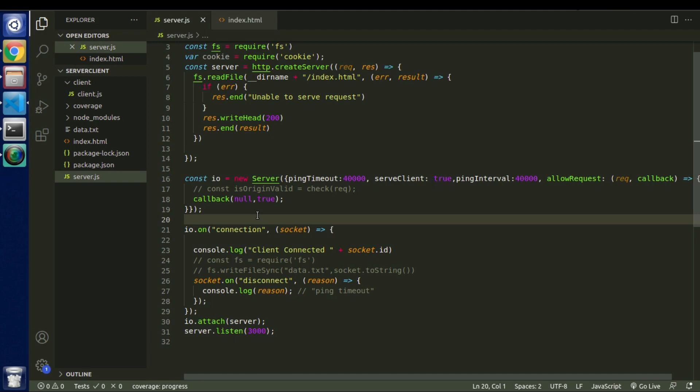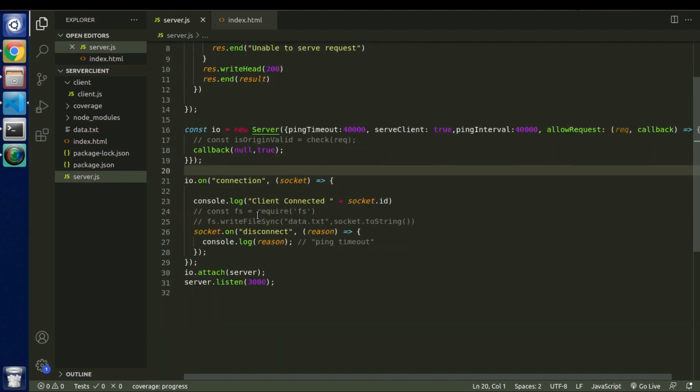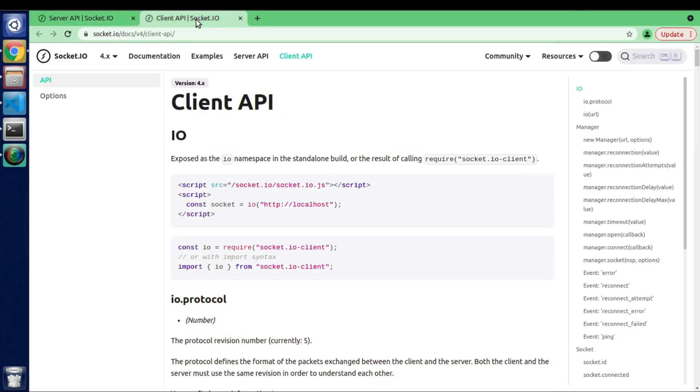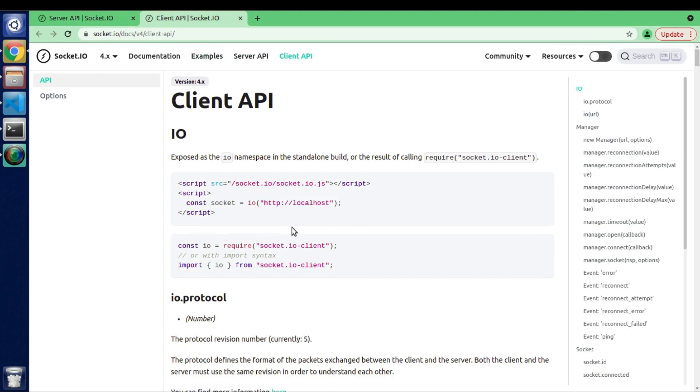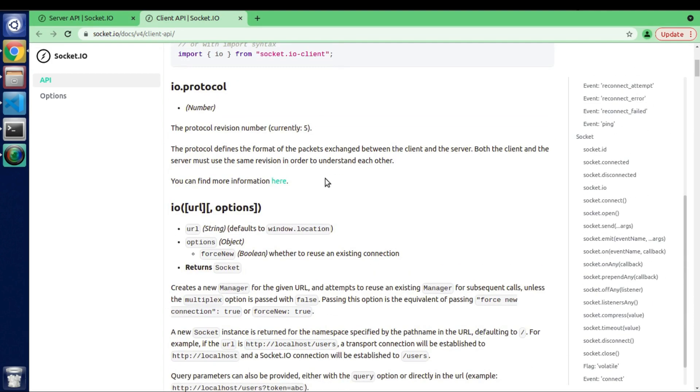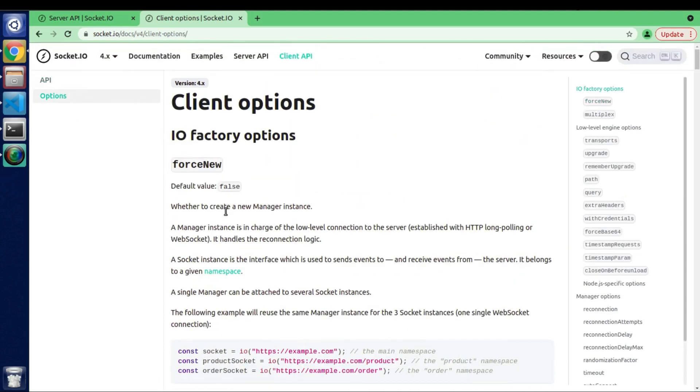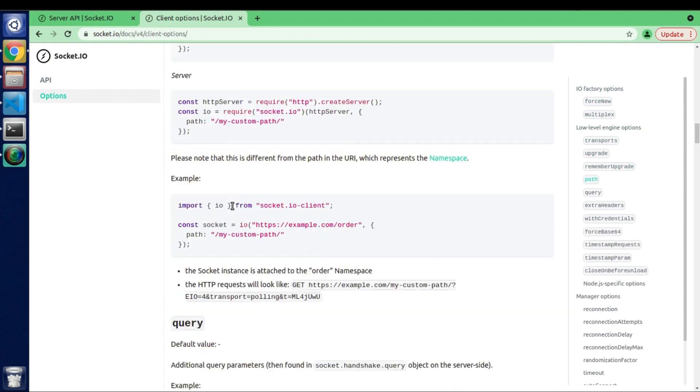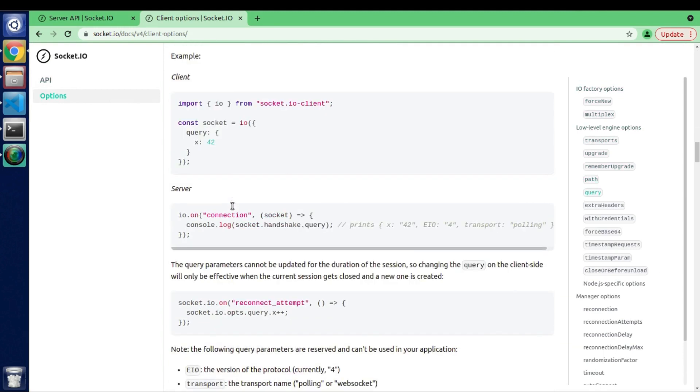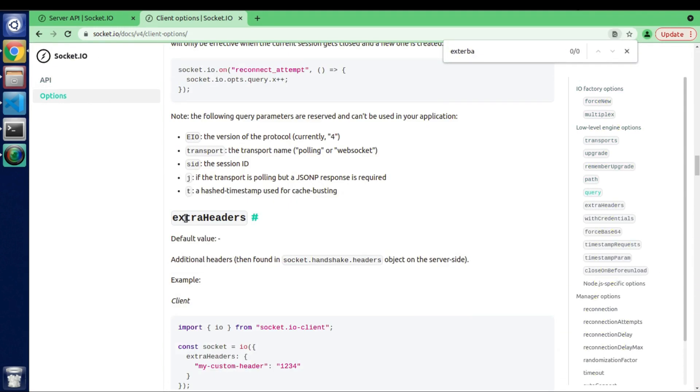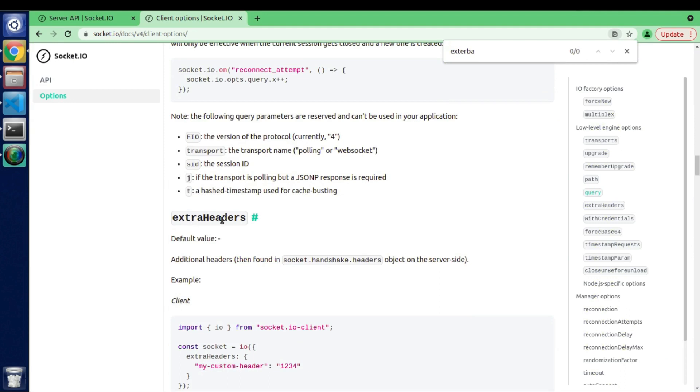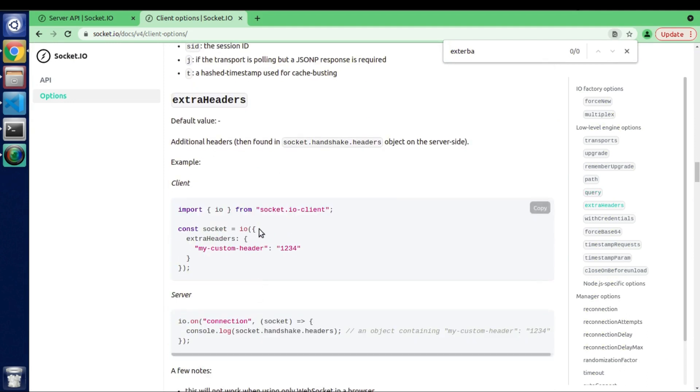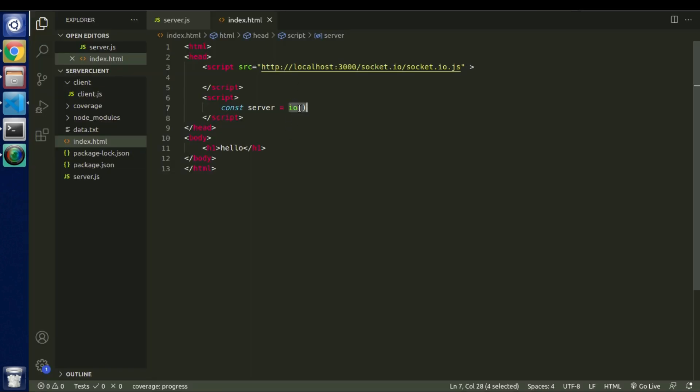So in this particular case all we need to do is we need to go inside of this index.html file and we need to provide some external headers with this IO parameters. So if I go inside the documentation and we need to select this client API, inside of this options we will get to see we can actually pass external headers as a parameter.